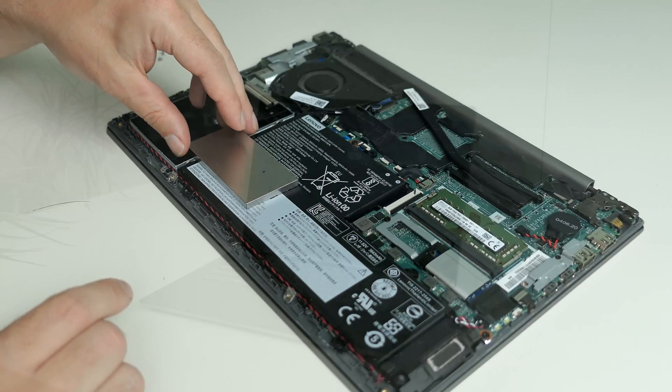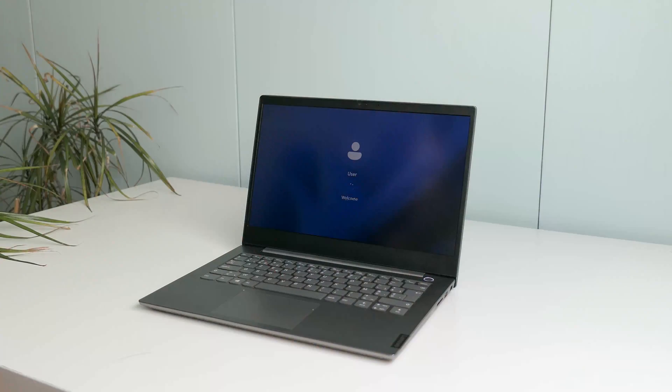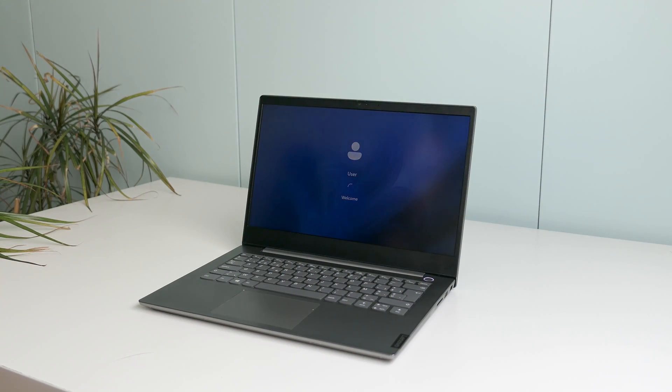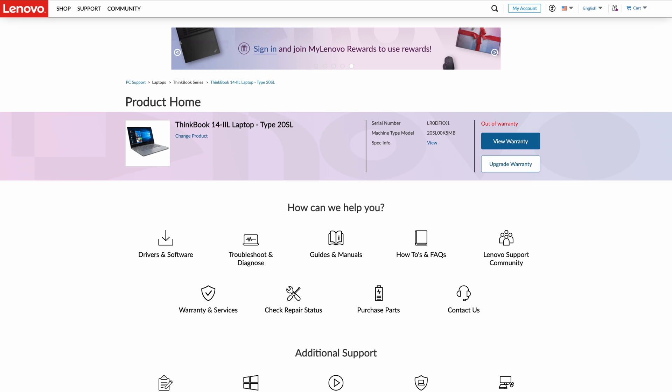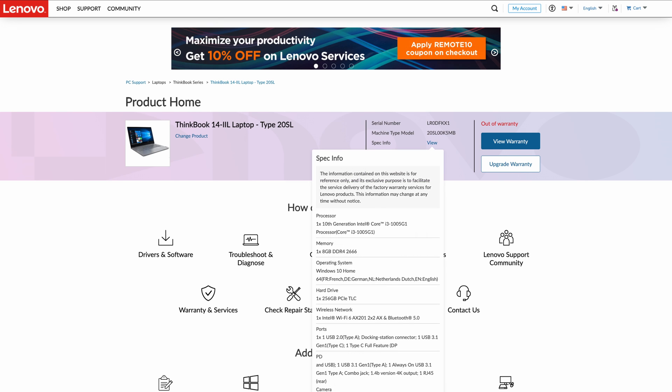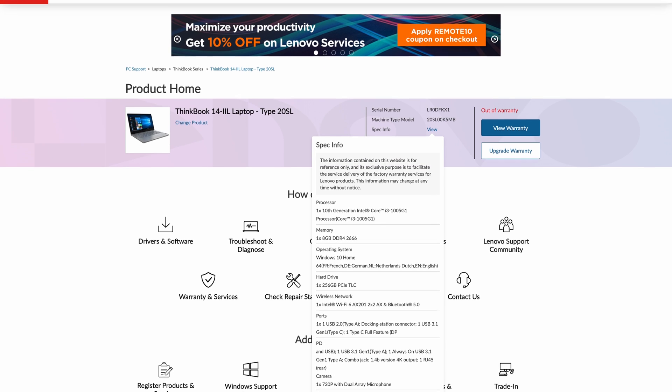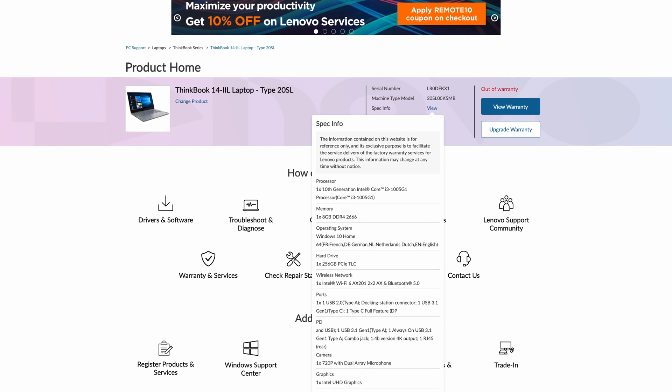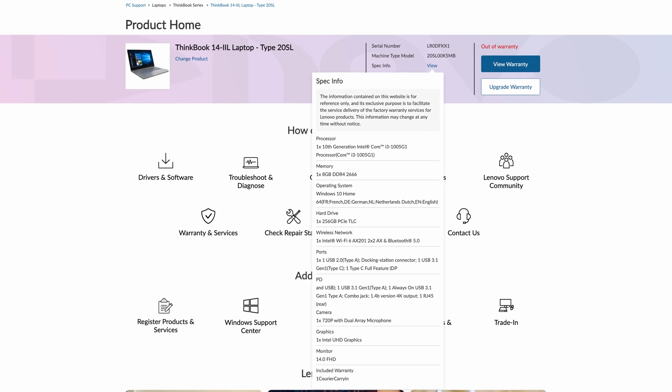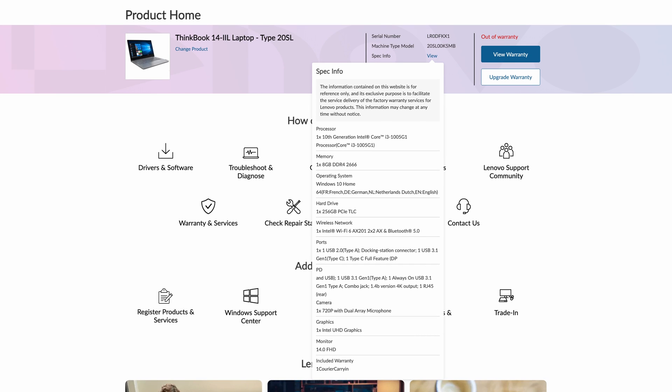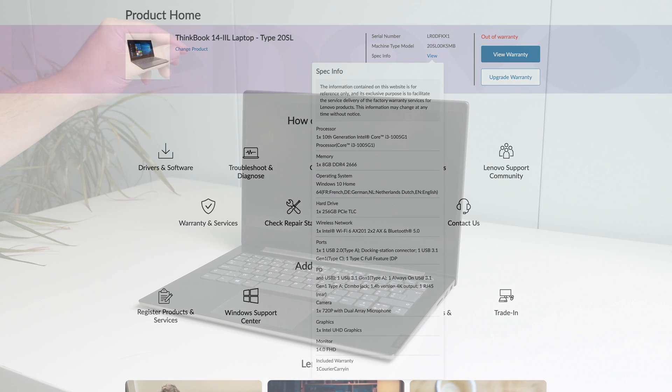The Lenovo ThinkBook 14 IIL is, as the name suggests, a 14-inch laptop. The model I have here is of type 20SL. It's equipped with a 10th generation Core i3, 8GB of DDR4, a 256GB NVMe SSD, has a WiFi 6 adapter and that 14-inch display has a Full HD resolution.